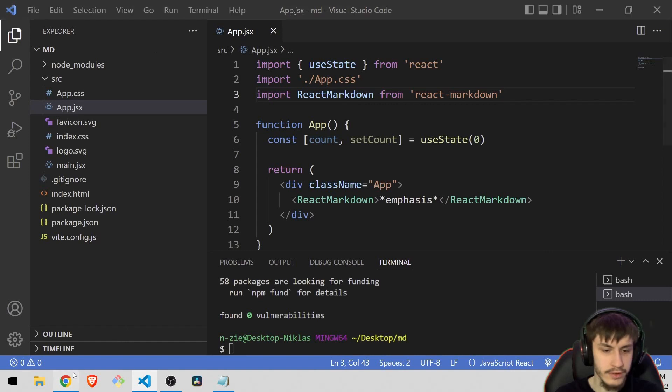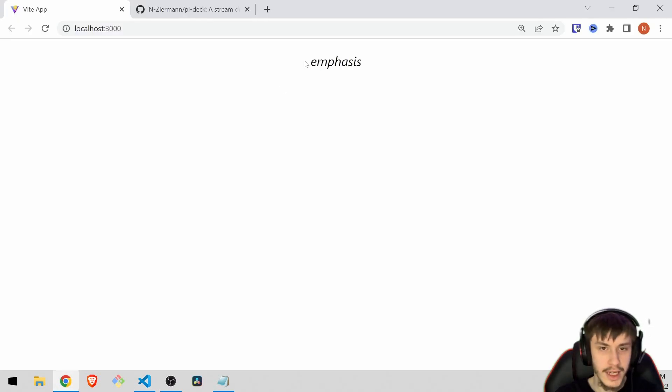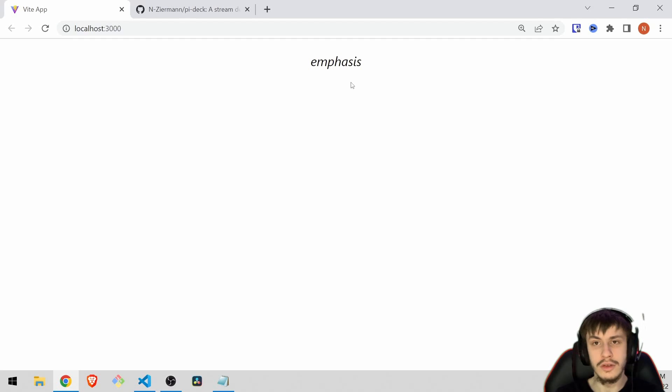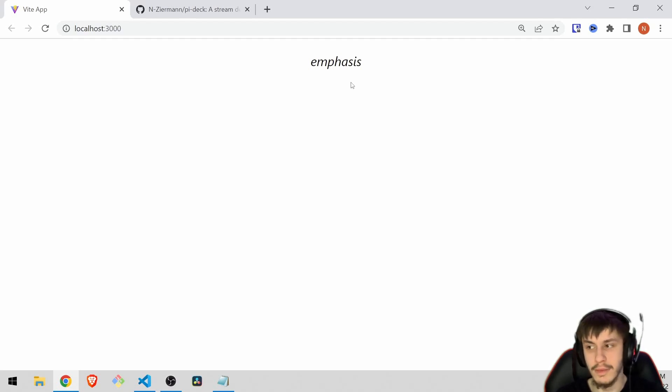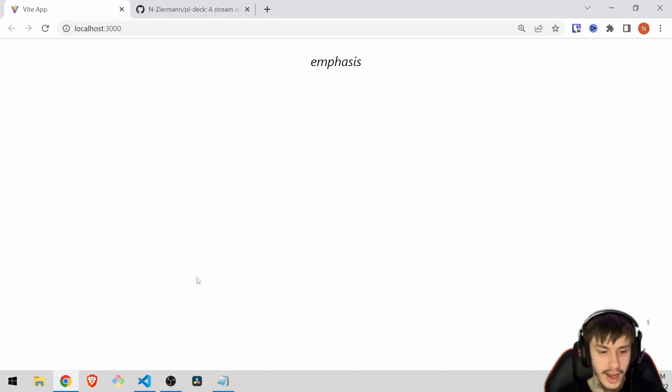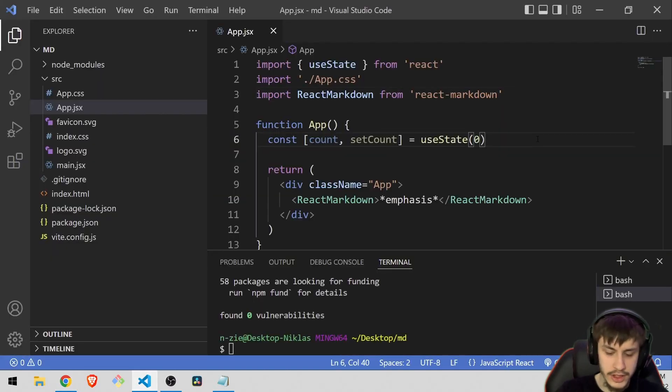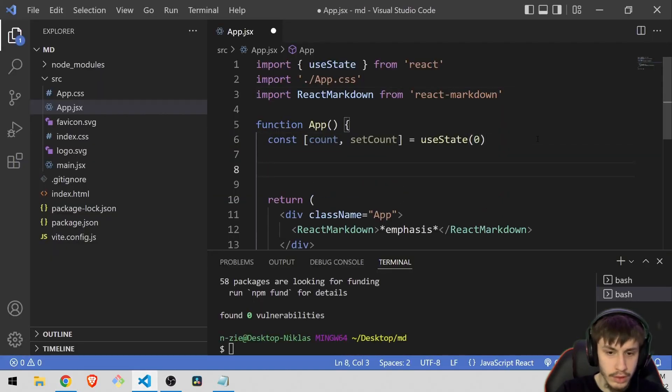Now if we head back to our app you can see that the emphasis part is already working. So this would be plenty to just render a default app with some really simple markdown. Like you could do emphasis or let's just make this a bit more complicated.